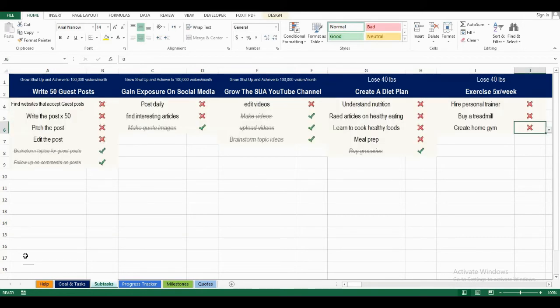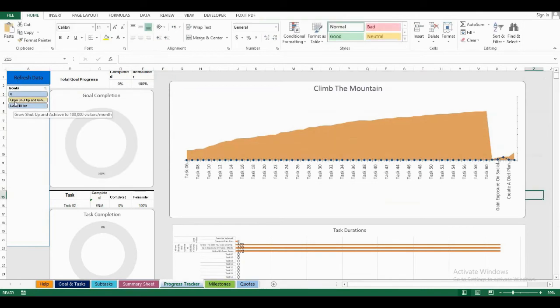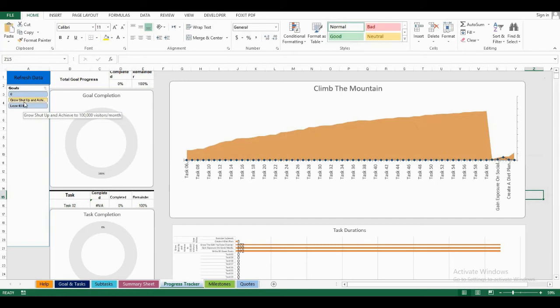Now, I will move on to the progress tracker, which is the dashboard of the entire goal tracker. First, I will refresh that. Now, I can choose a goal and see how I've done on that goal specifically. So, first, I'll choose grow Setup and Achieve.